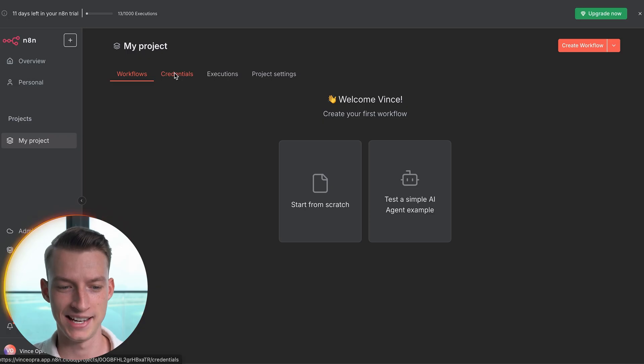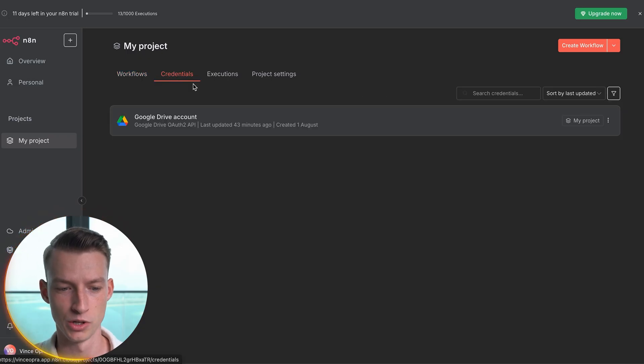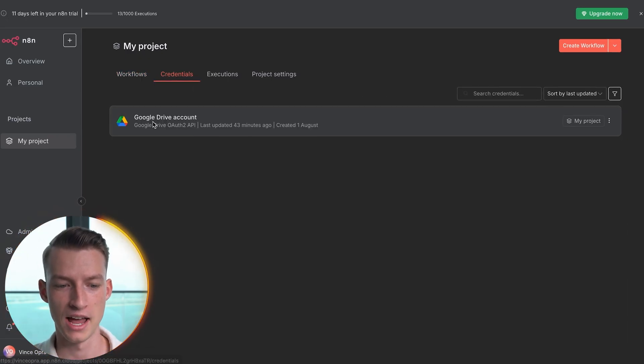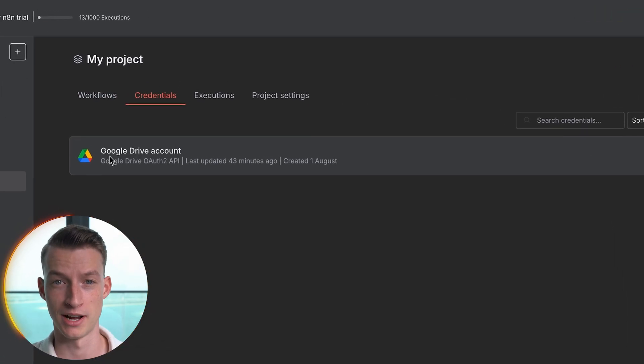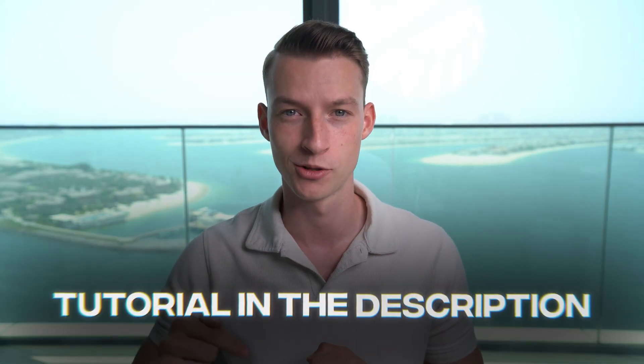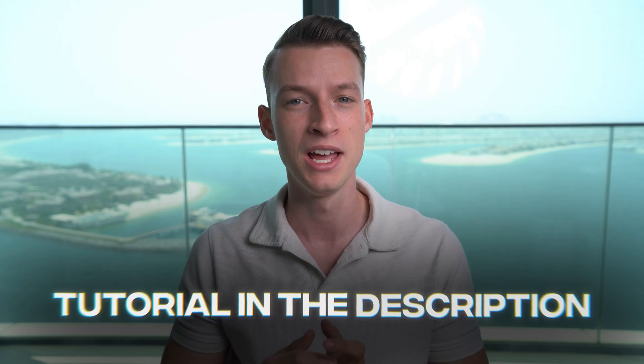After this, go into N8N and come to Credentials. I already have my Google Drive account connected to N8N, and I'm going to leave a tutorial video for that in the description down below. It's about a three to four minute process — you need to create a Google Cloud account and through that you will be able to connect your Drive account into N8N.